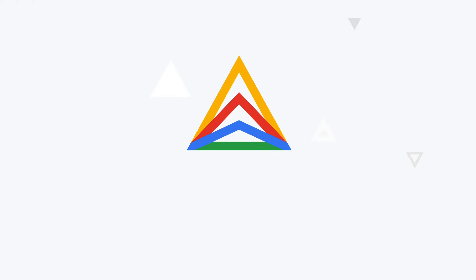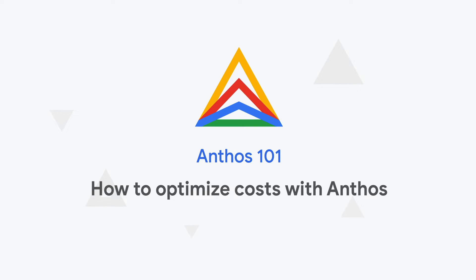Who doesn't love saving money? Stay tuned to learn the secrets of cost optimization with Anthos. I'm Priyanka, and welcome to Anthos 101. In the next five minutes, we are going to cover five ways to reduce your costs using Anthos. So let's jump into the five in five.